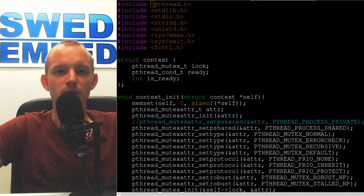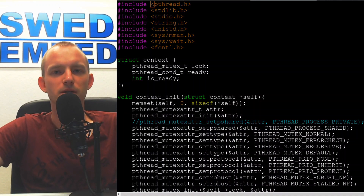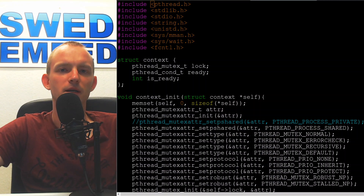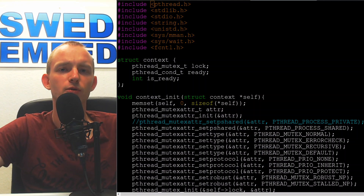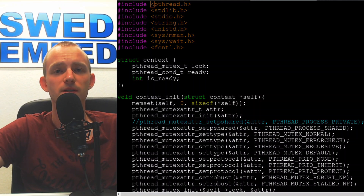Hello, welcome everybody. This is Martin at SwitchEmbedded.com and in this video I will show you how to use shared mutexes and shared conditional variables in pthreads.